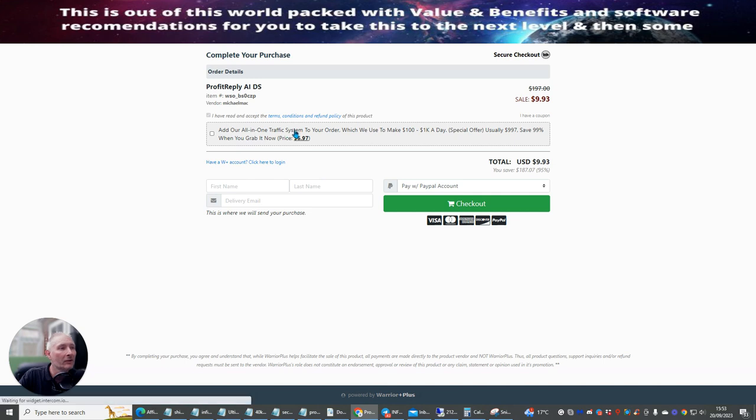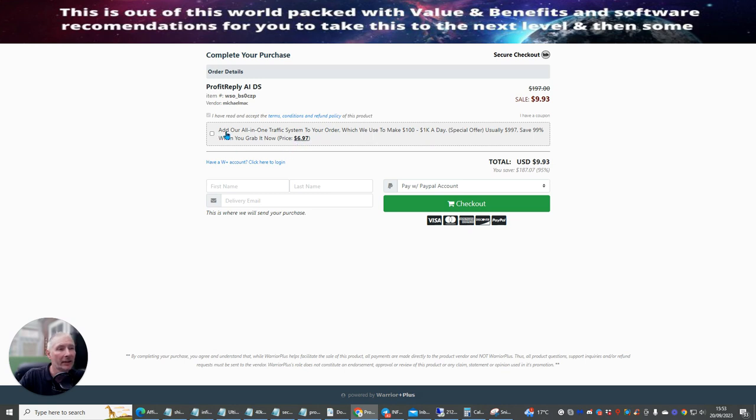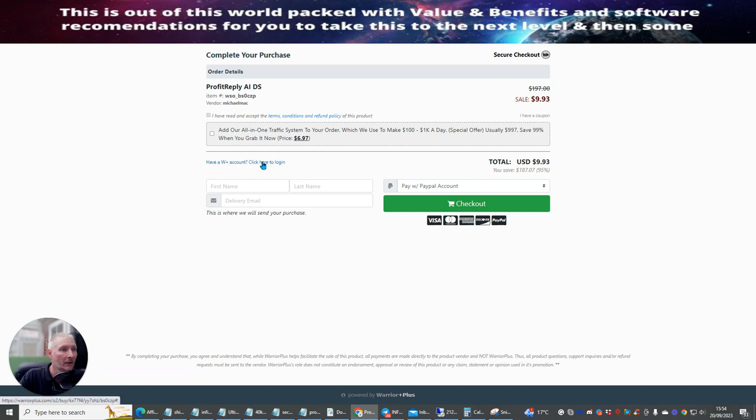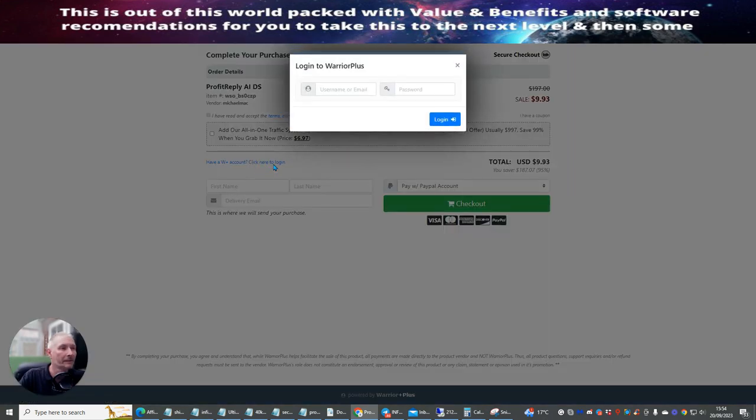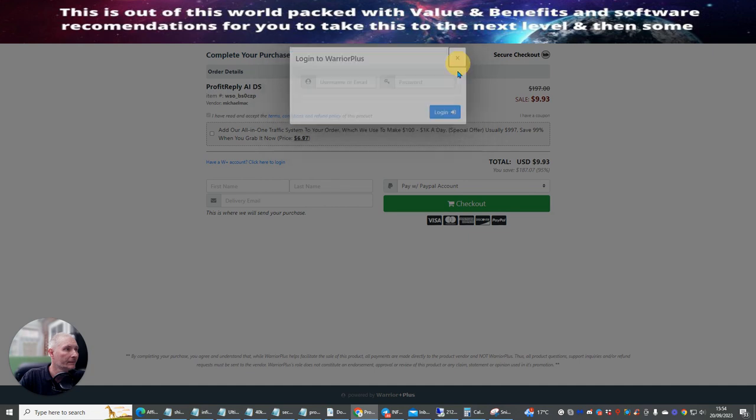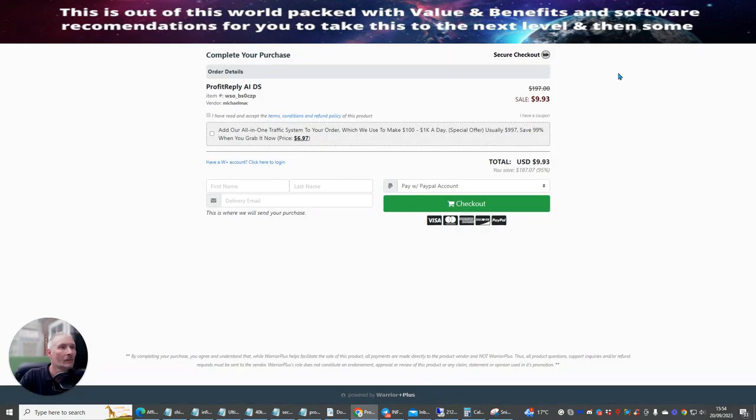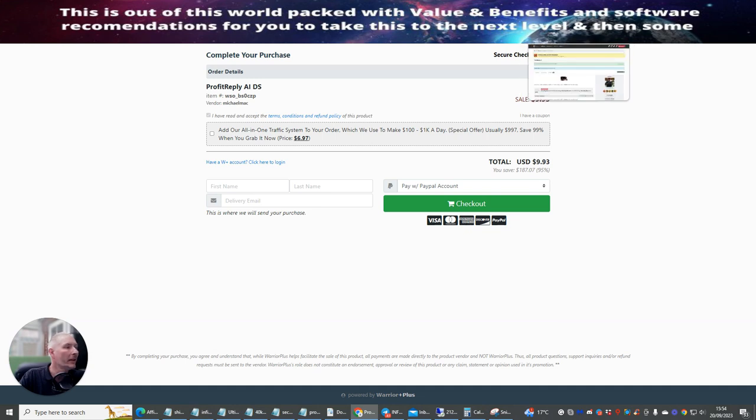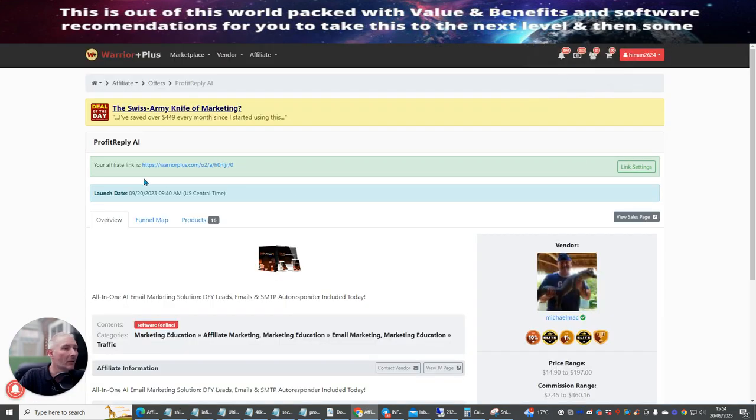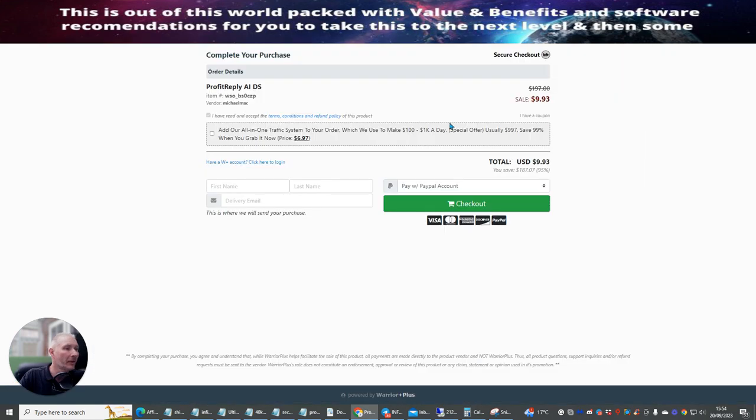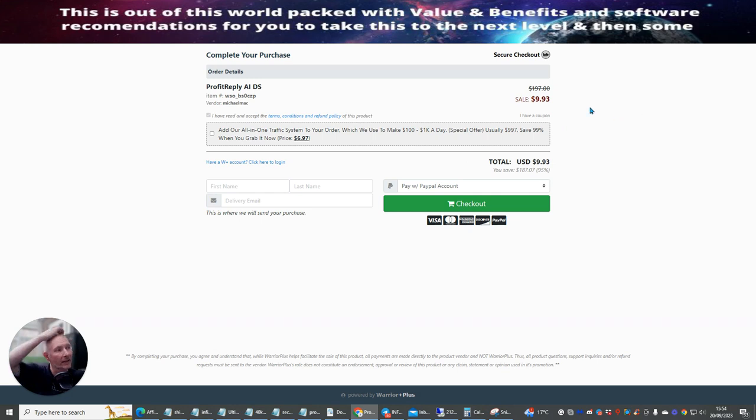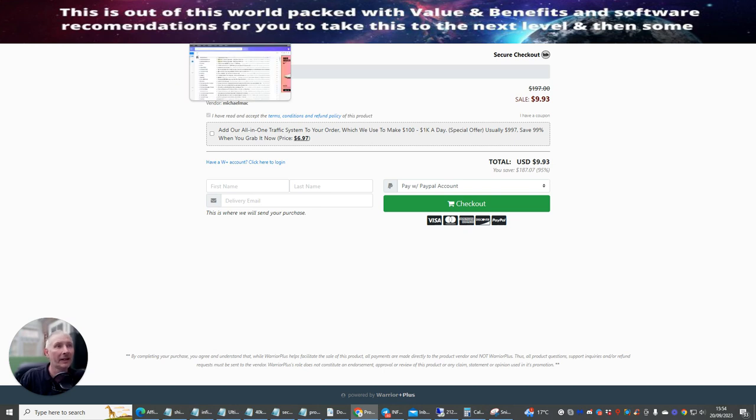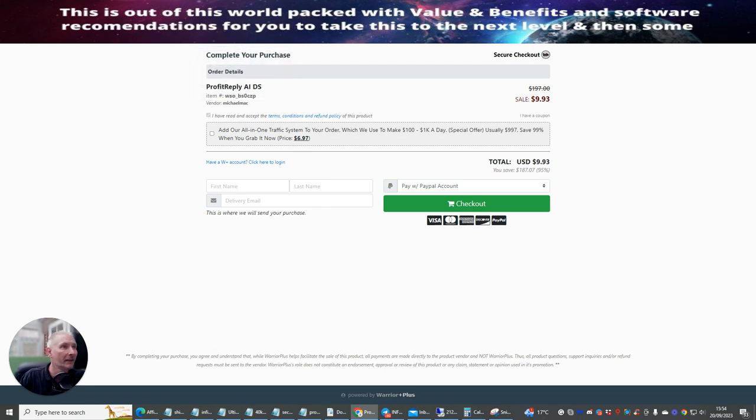And I'm actually going to buy this because this has actually gone live. So it says here, add all-in-one traffic system to your order, which we use to make £100 a day. Special order. This is at $6.97. Adding an all-in-one traffic system to your order. I'm not going to go with that. I'm just going to pick mine up. So what I'm going to do is I'm going to click, I've read, terms and conditions. I need to log in. I'm just going to copy this. Now what it might be, actually, is because I'm using my own affiliate link, it's not allowing me to buy the product. Because if I buy the product, then I'm obviously going to be... that's the reason why, it's because I can't actually sign in. So what I'm going to do is I'm going to come out of this, and I'm going to use someone else's.